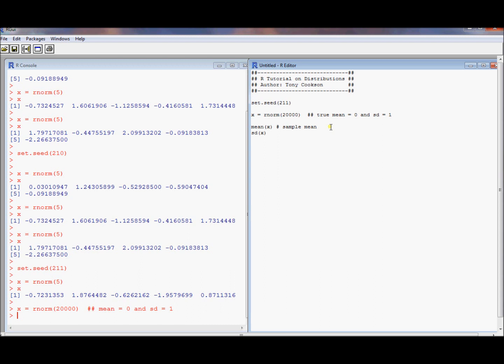The sample mean is a statistic and it is an estimator of the true mean. And by the weak law of large numbers, as you take a large sample, let's say 20,000 is large, it's going to converge in probability to the true mean.